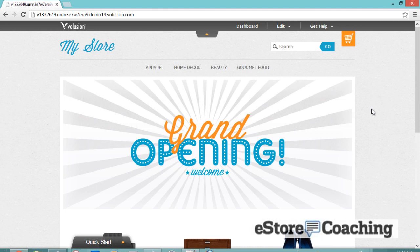Hi, this is Jason with eStore Coaching. Today we're here to take a look at how Volusion can help you manage your eStore business. We're going to walk through the setup process, configuration, design, product setup, payment gateway, and order processing — basically all the required steps you need to quickly set up your eStore and start selling. All right, let's get started.